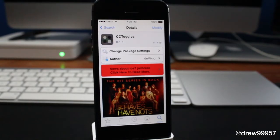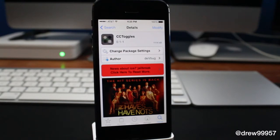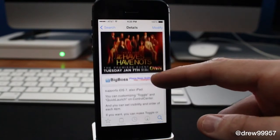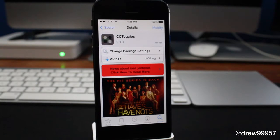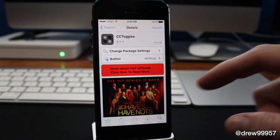What's up everyone, Drew Pickens here. We have an iOS 7 Cydia tweak — this one's called CC Toggles. You can find it inside the Cydia store for free underneath the Big Boss repo. It allows you to add a number of new toggles and shortcuts into your iOS 7 Control Center, so you don't have to go into Settings all the time.